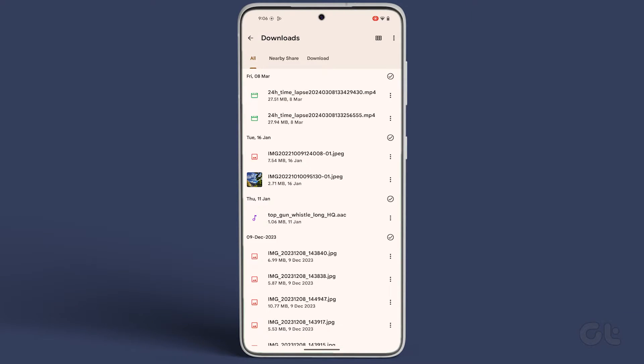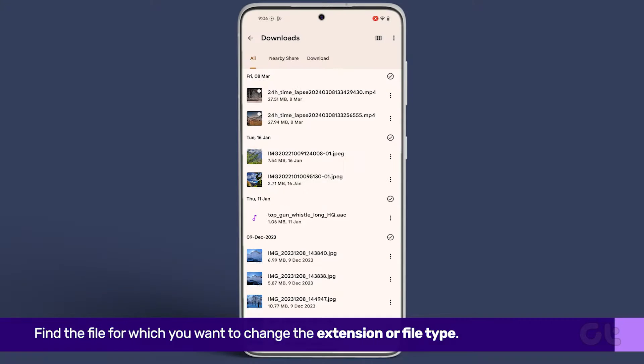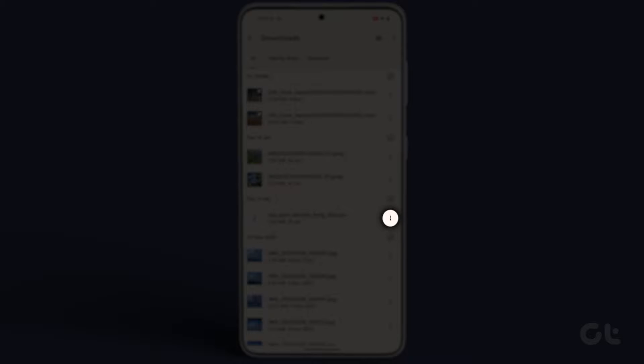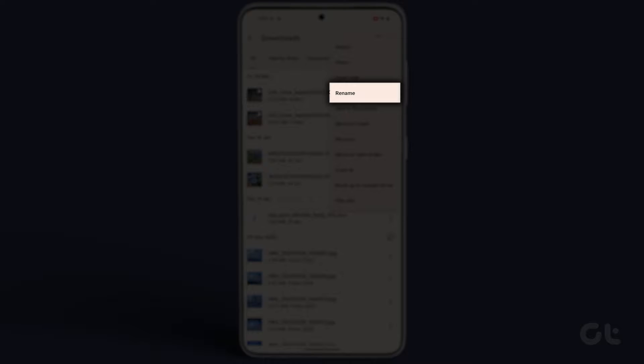Next, find the file for which you want to change the extension. Once you've located it, tap on the three dots icon next to the file and select Rename from the menu that appears.